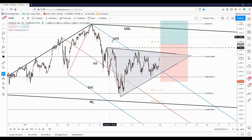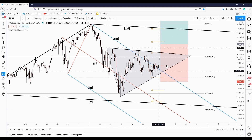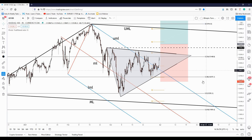We can see here that the price has escaped from the minor descending pitchfork's body, it has jumped above the pivot point, and now is almost to reach the 23.6 retracement level.